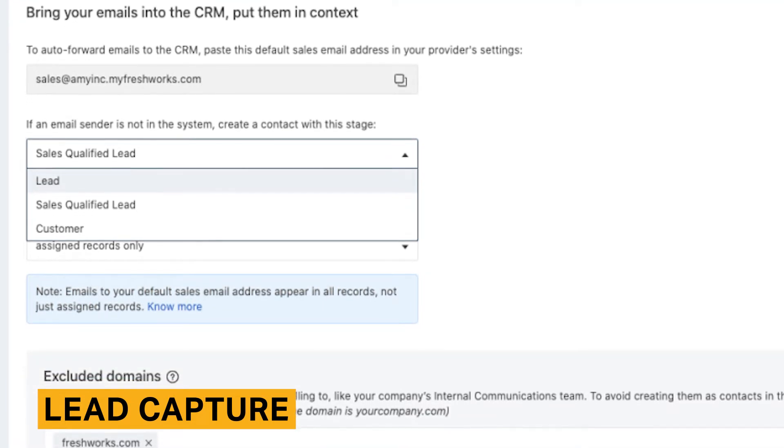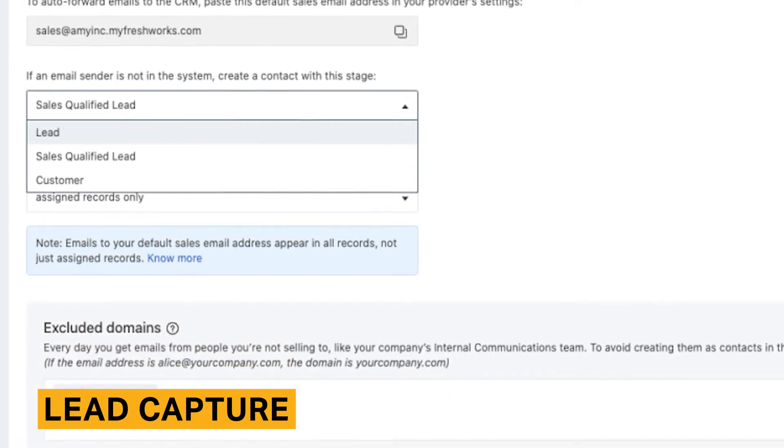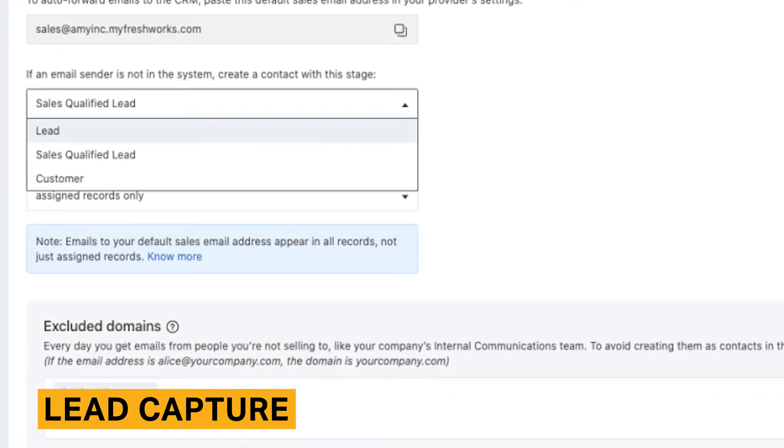Both live chat and email lead capture features are very easy to use. However, a disadvantage of this feature is that it does not automatically capture other information that can be found in emails such as phone numbers, company names, and websites.